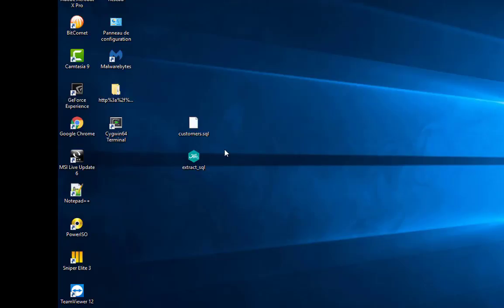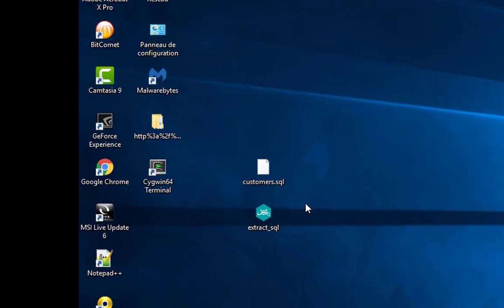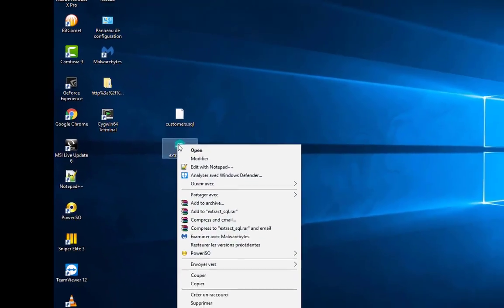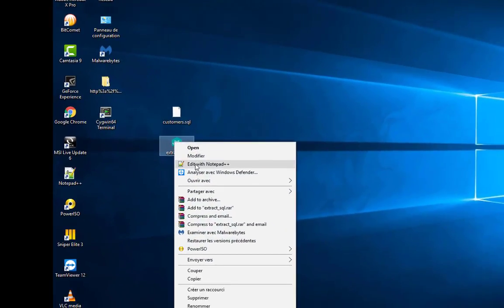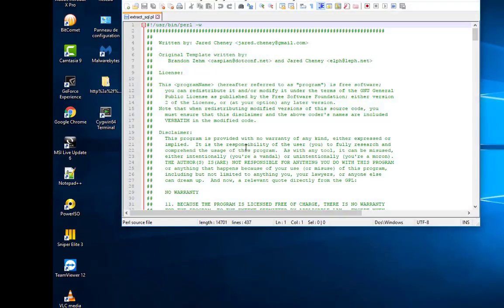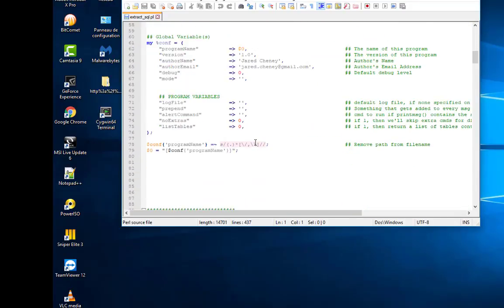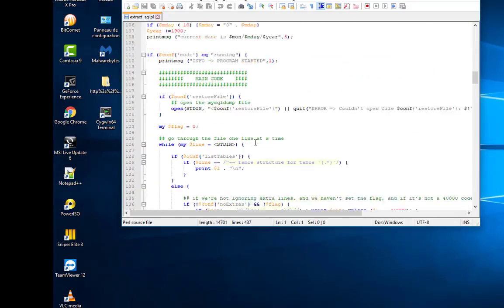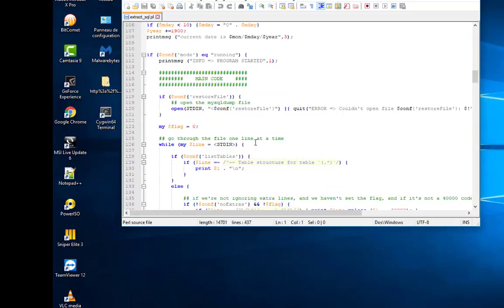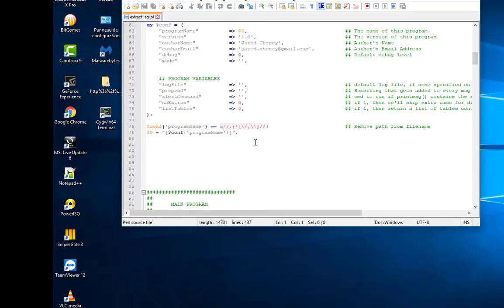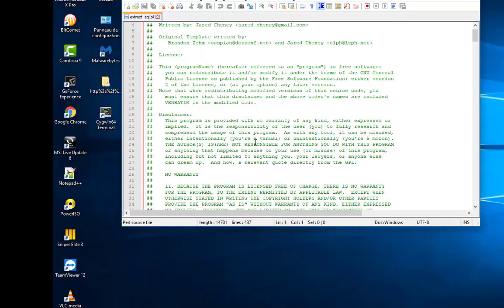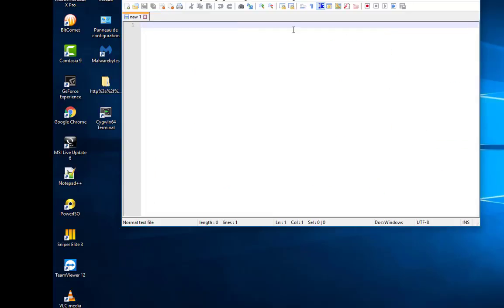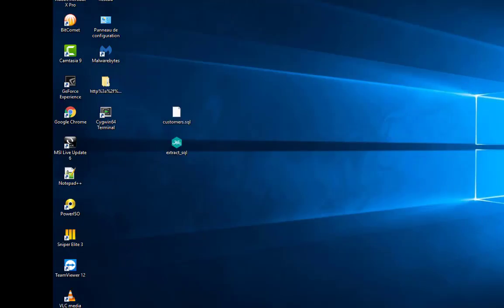So how can I do that? Actually you can just use a Perl script. You will find the link in the description below. So with this script you can actually extract the single table that you want. Let's take a look at this script. It's pretty not that big, so we will use it in order to list first all the tables that our database contains, then we will extract the table needed.